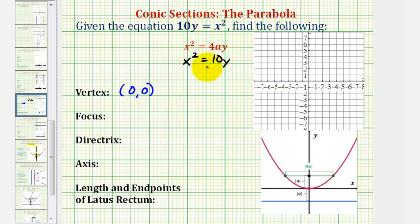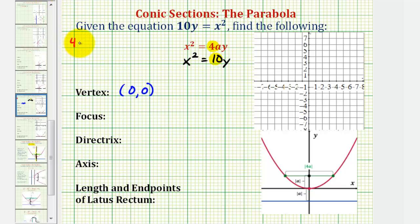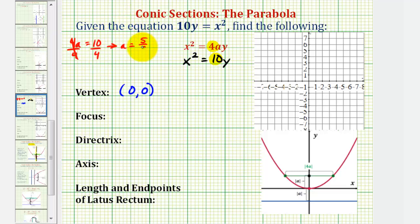Now let's determine the value of a to find all other characteristics of our parabola. Looking at the form of the equation, 4a is equal to positive 10. So if 4a equals 10, divide both sides by 4 — a is equal to 10 fourths or 5 halves, which is also equal to 2.5. Because a is positive, we know the parabola will open up.